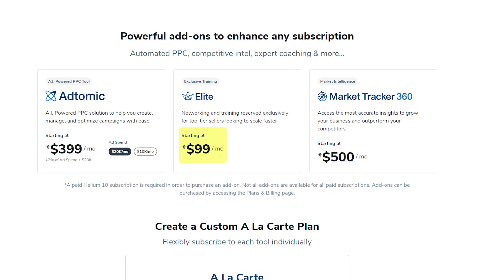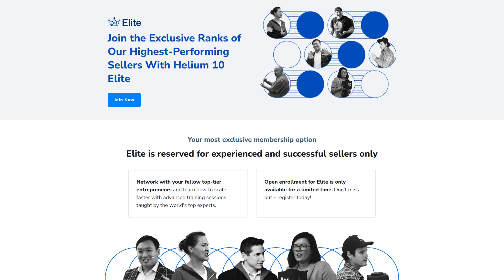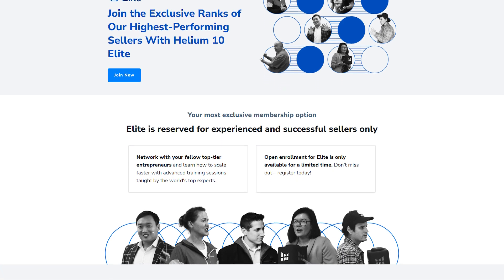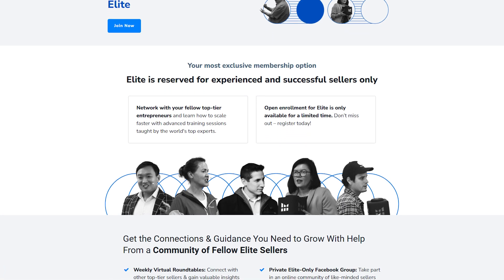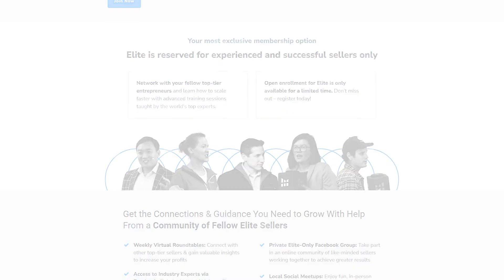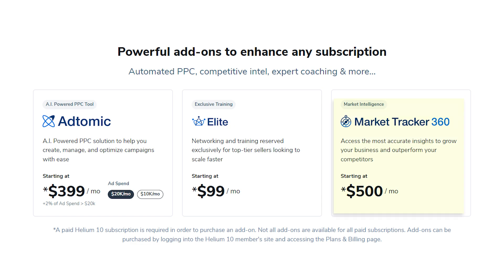There are also add-ons like the Elite, which starts at $99 per month and offers the most comprehensive set of tools and extras like monthly expert training and a private Facebook group. There's also the Atomic, which starts at $399 per month for managing PPC campaigns. And lastly, there's Market Tracker 360, which costs $500 per month and provides detailed market insights.